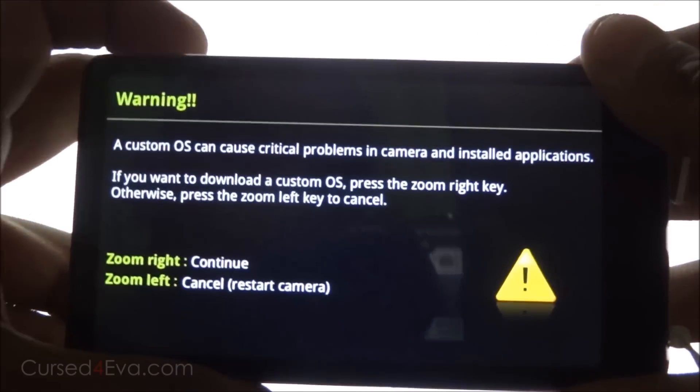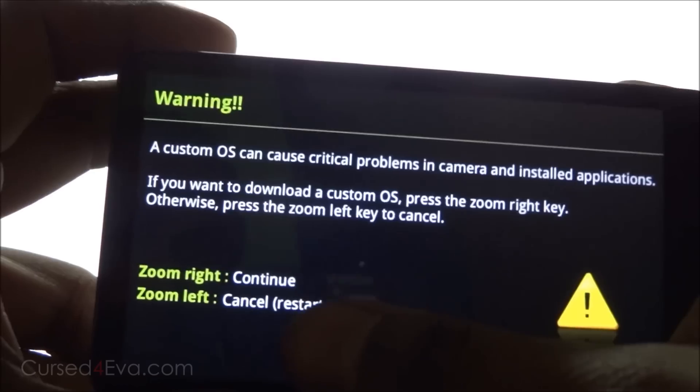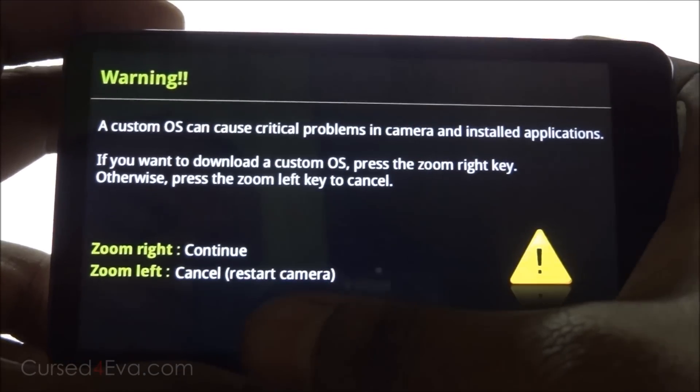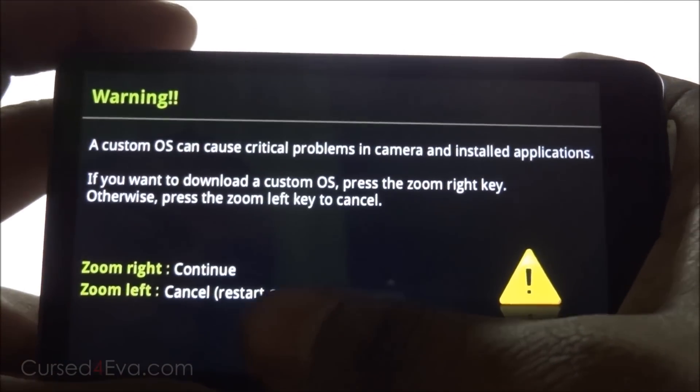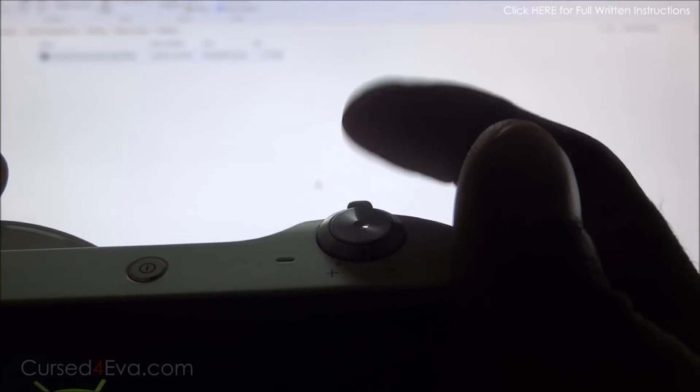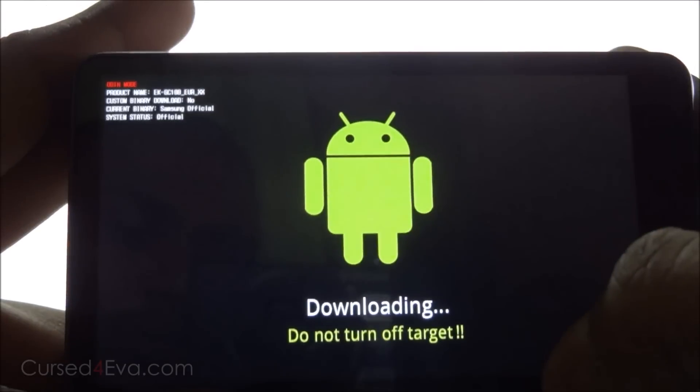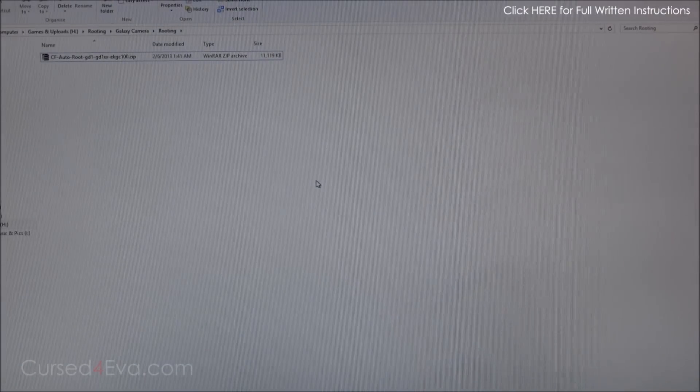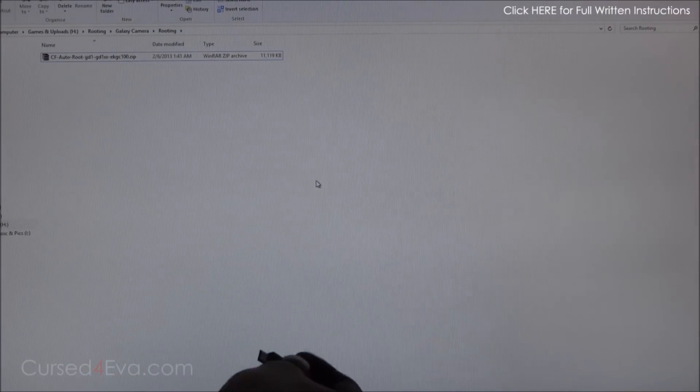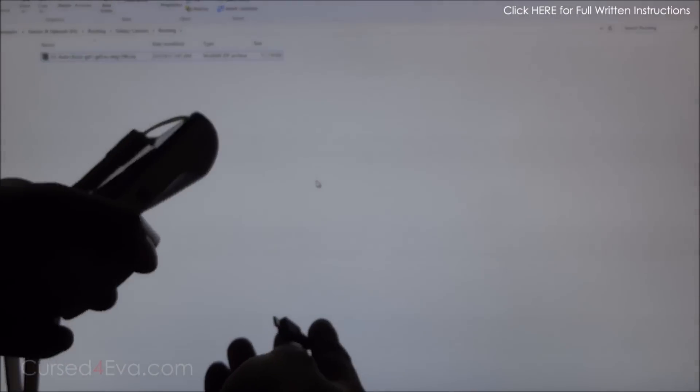Now it will say zoom right to continue, zoom left to cancel restart. So now hit zoom to the right and you will be in download mode. Right now go ahead and connect your camera to the USB cable and leave it as it is.